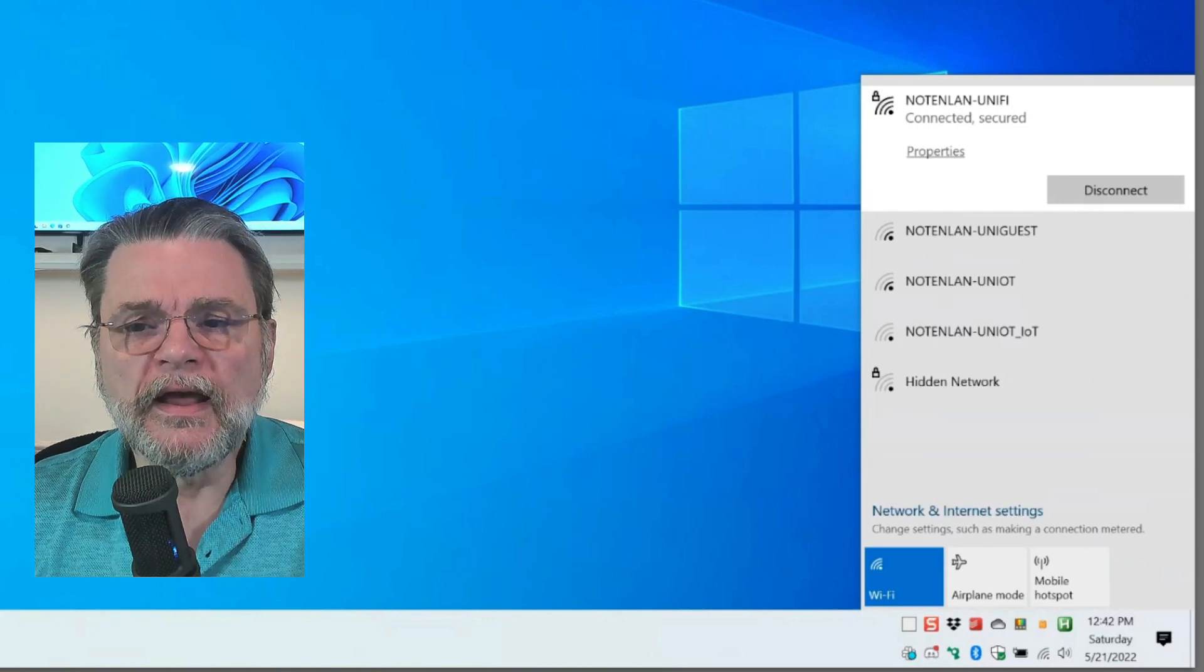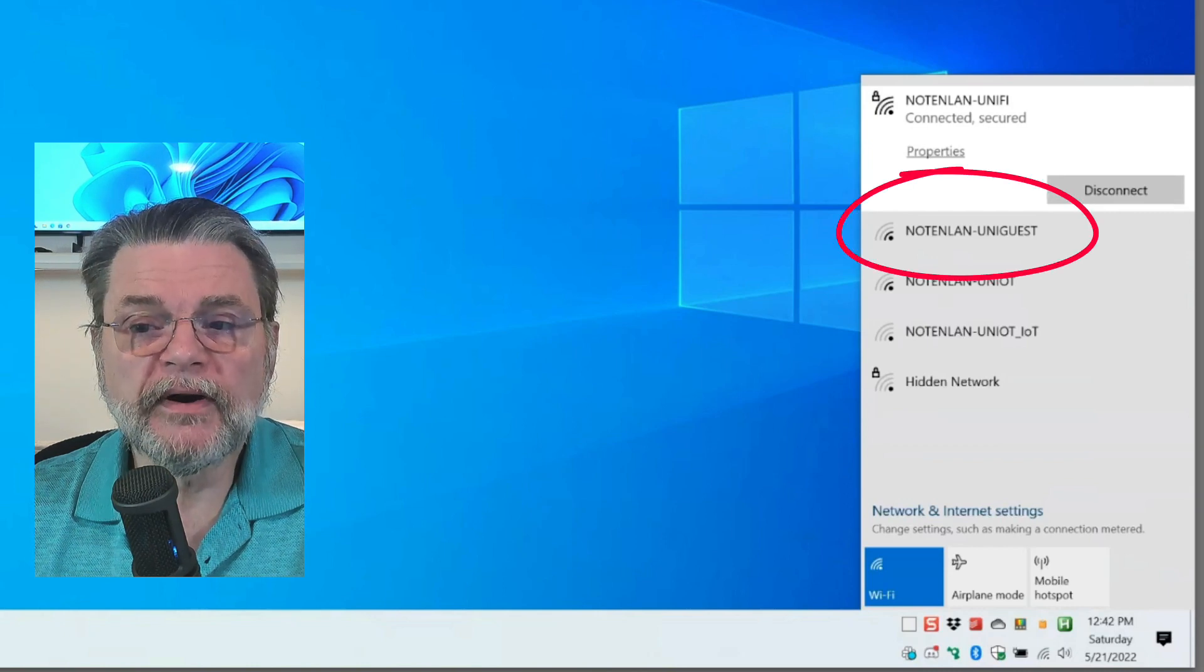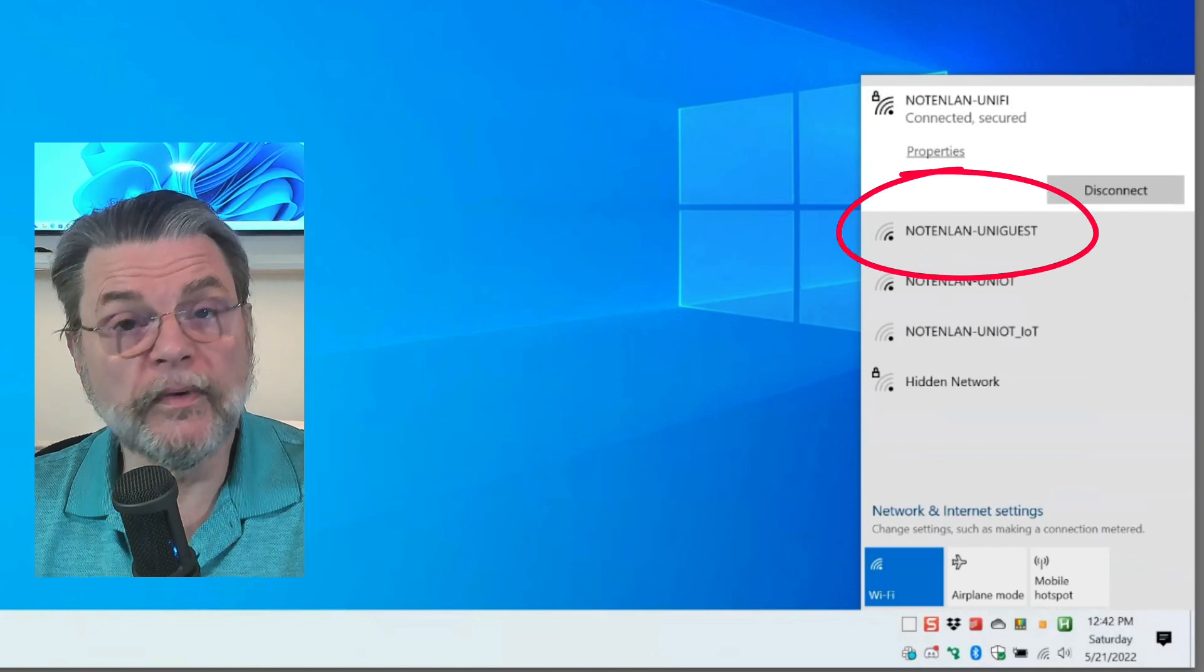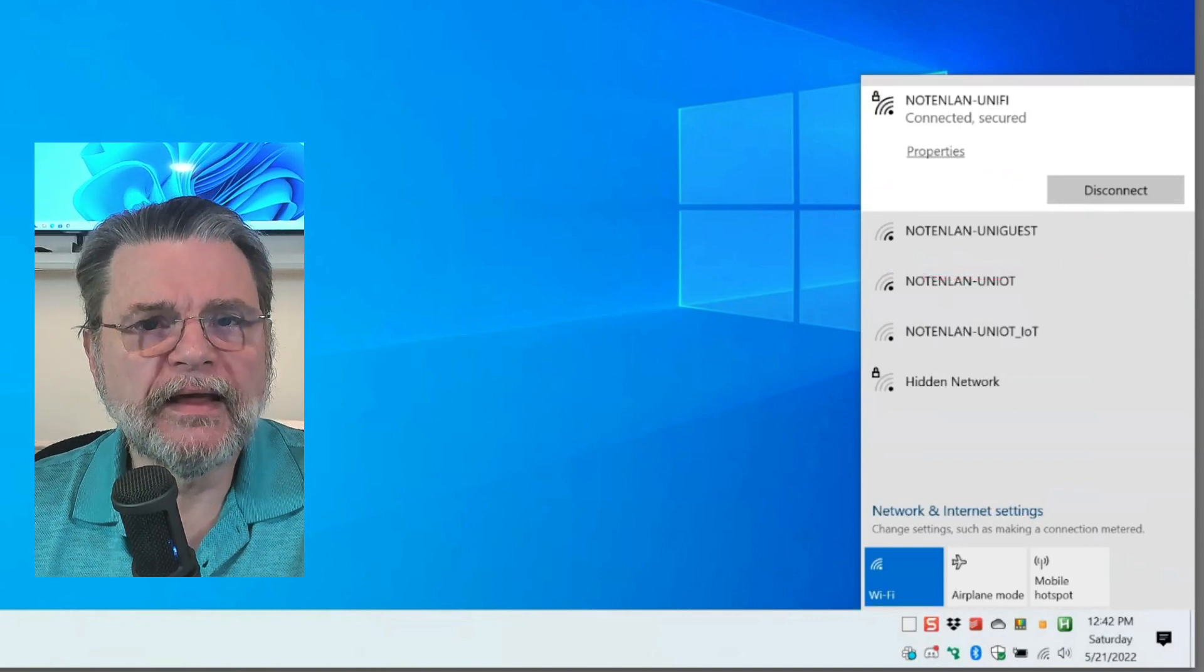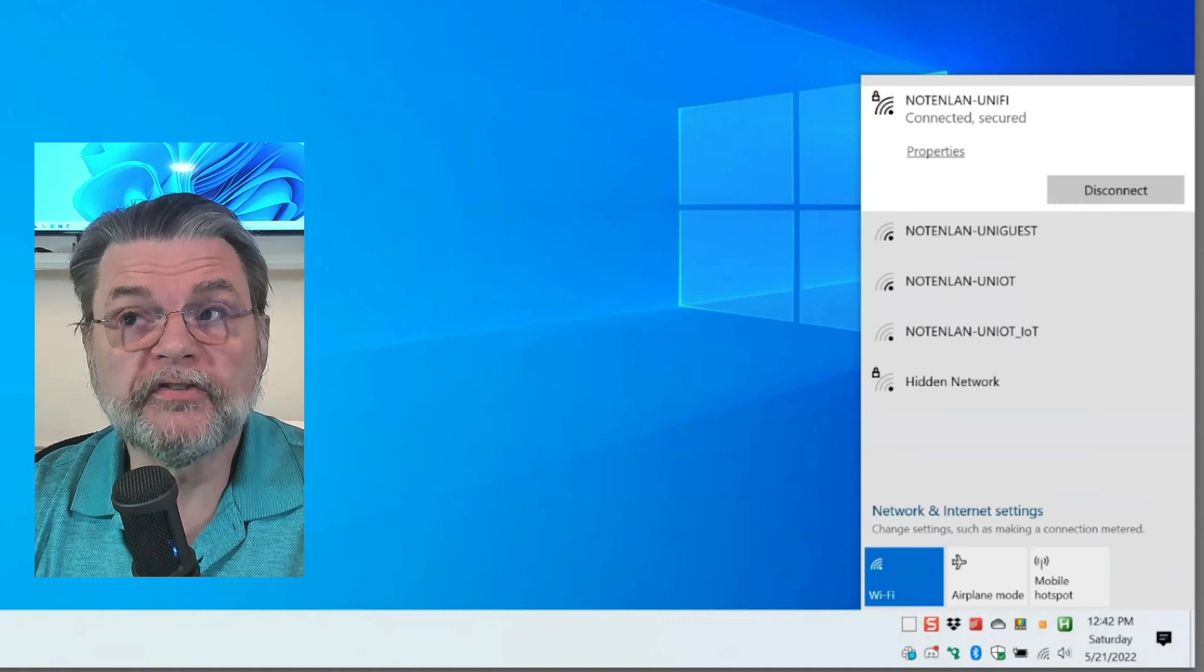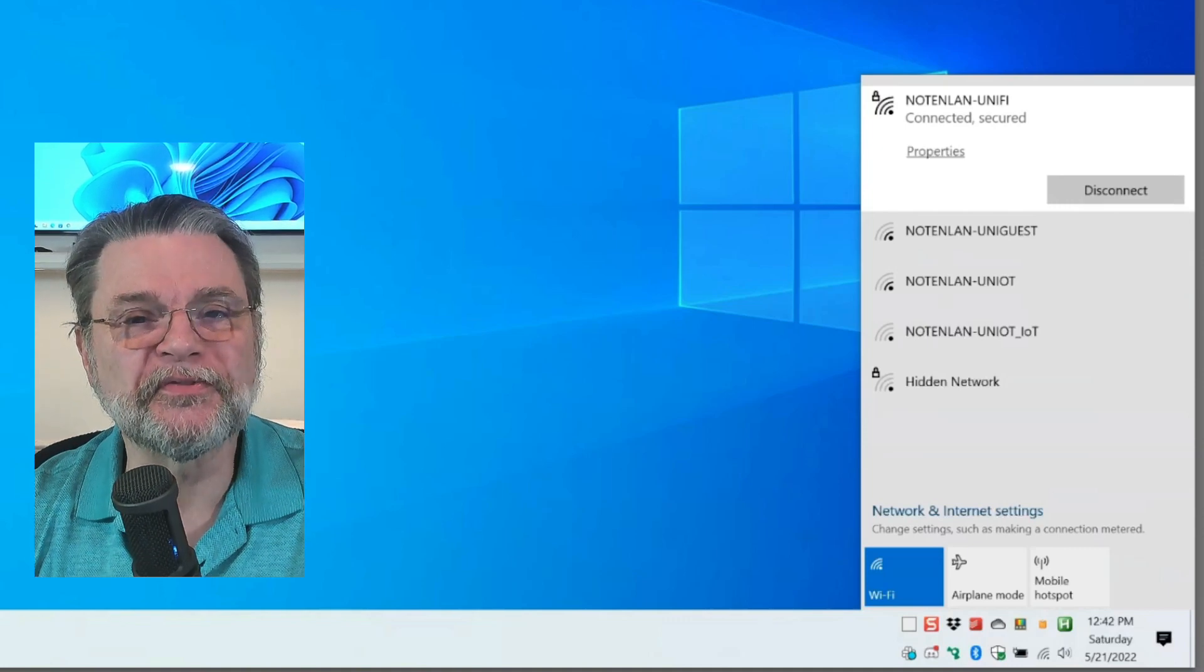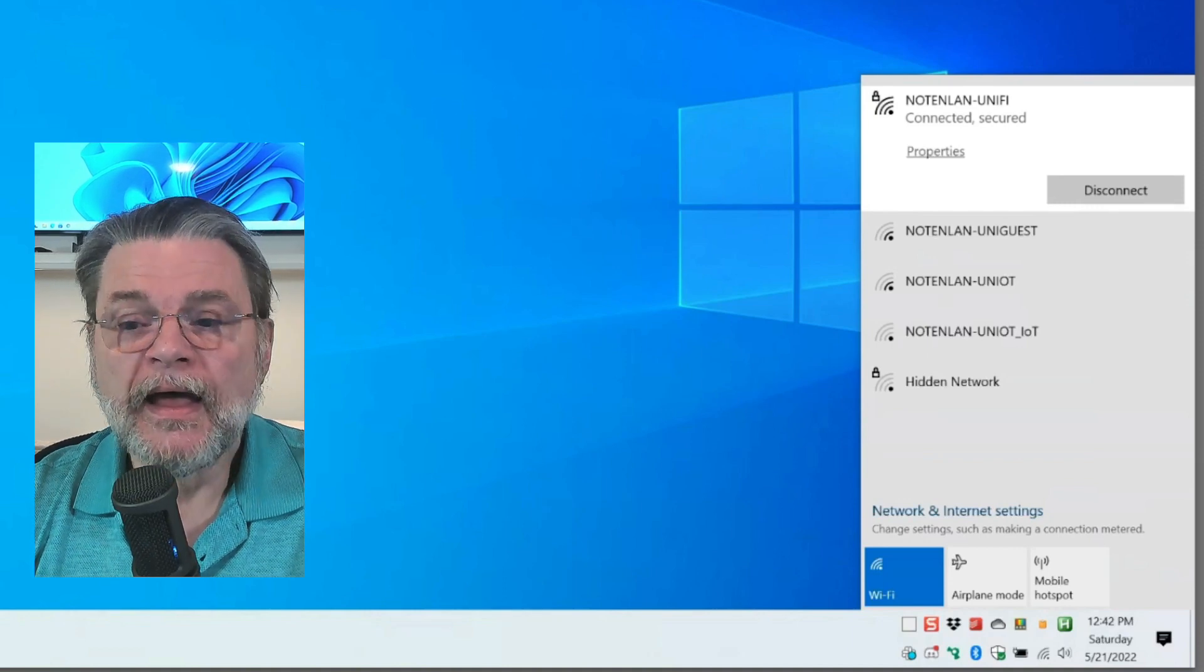For example, if I wanted to connect to my guest network instead of my primary, I could just click on it and Windows would connect to it and remember it. I'm not going to change the network here because I'm actually on a remote session to this machine and doing so would disconnect me. Let's not do that.